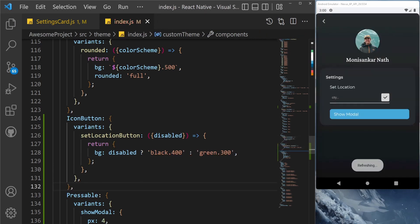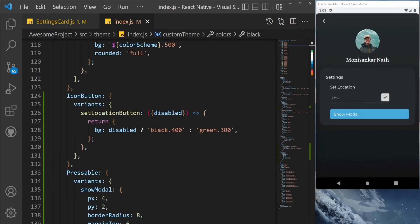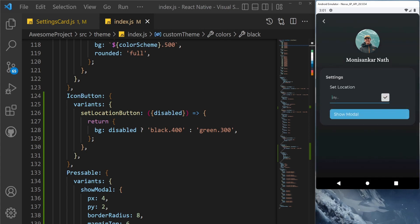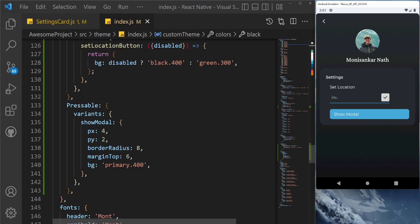As you can see, right now it is disabled, but as I start writing something and it gets enabled, as you can see, it's completely working. In this way, you can send any kind of props here, and based on the props you can do some different styles or do some different color.